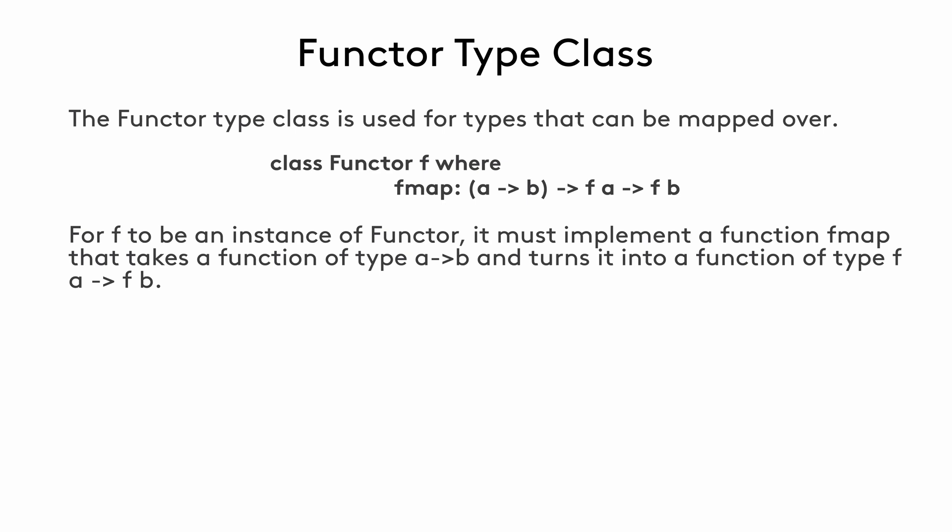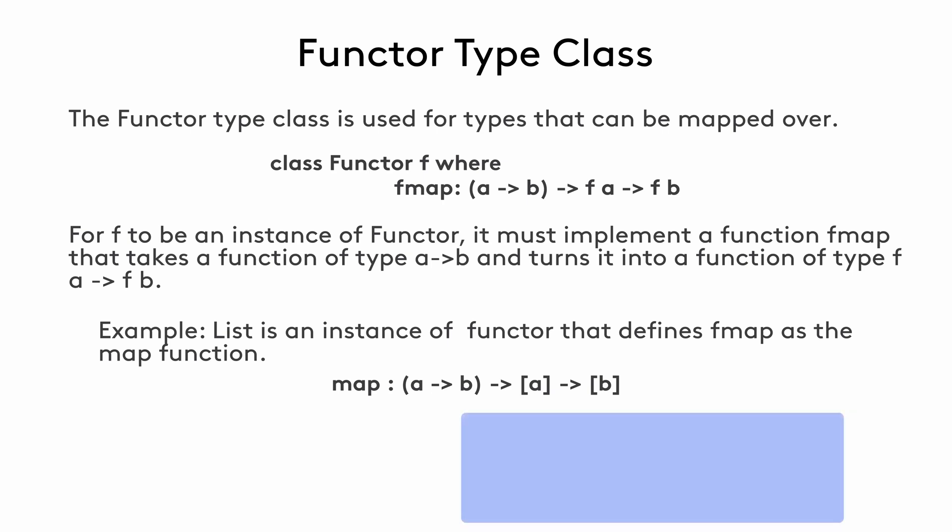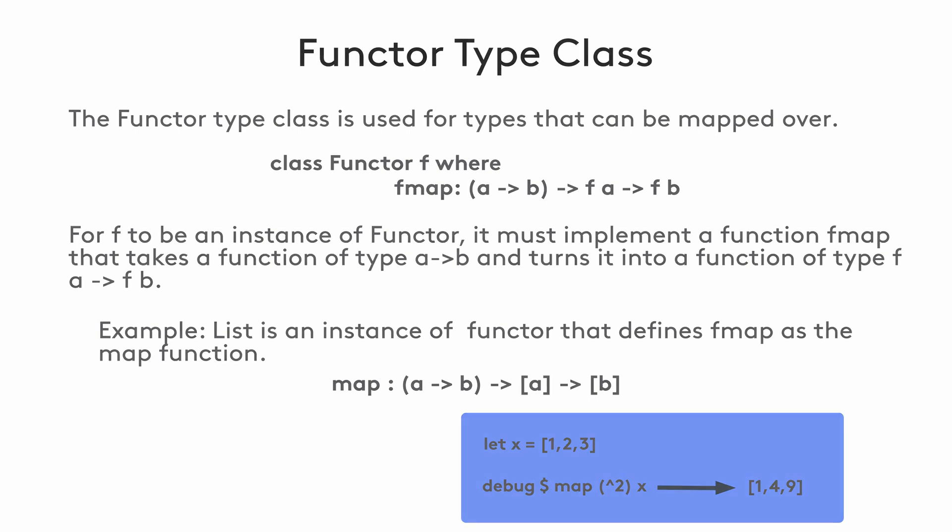The function that a functor data type must implement is called fmap. An example of such a type is a list. The list data type implements the fmap in what we call a map function. As you can see in the signature, it takes a function that maps values of type a to values of type b, and a list containing values of type a. In this example, if x is a list of integers, and we apply a map function with raised to the power of 2 to the list, the result in each element in the list will be raised to the power of 2.